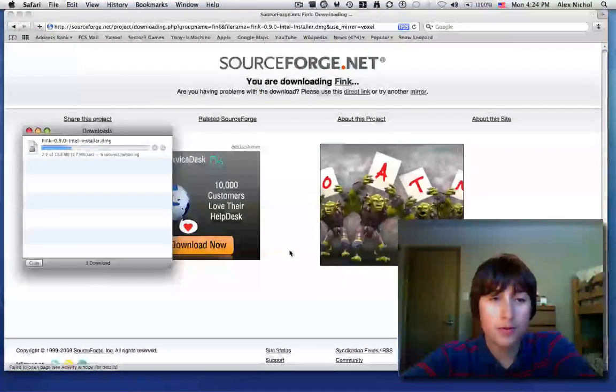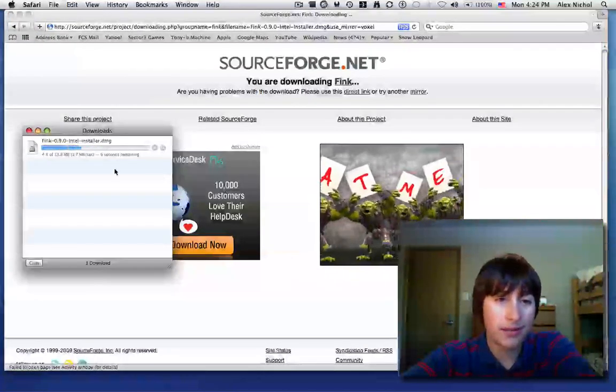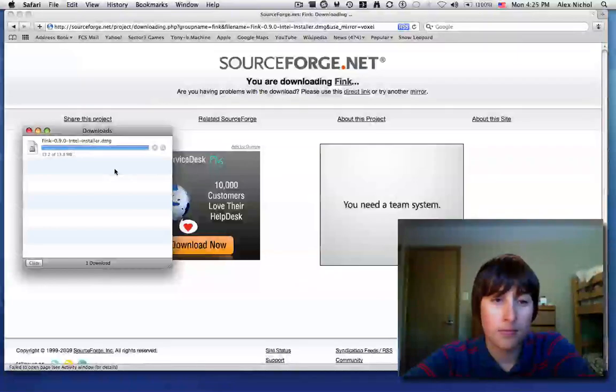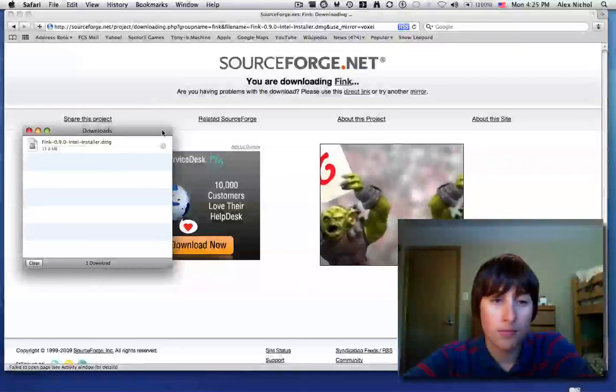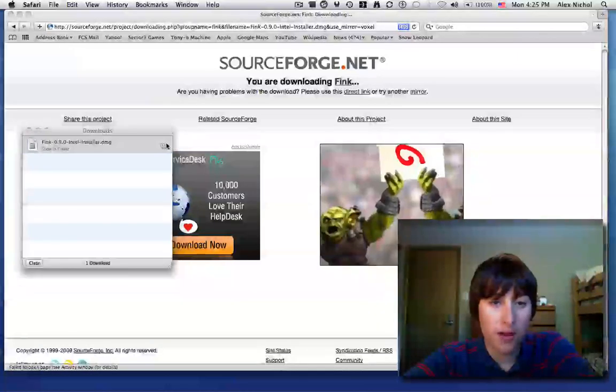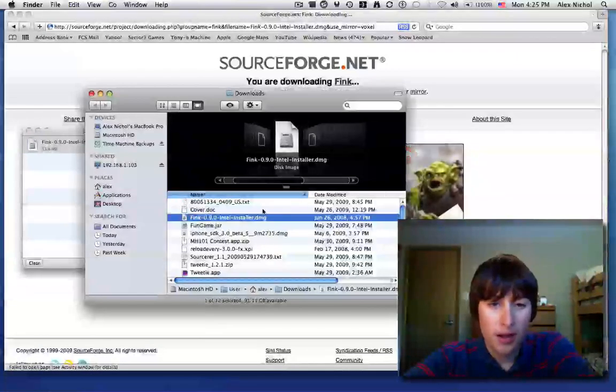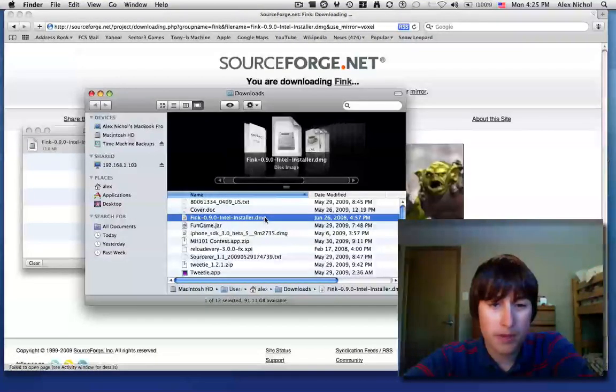So once it's done downloading, you want to open it up with Finder and open up the DMG.